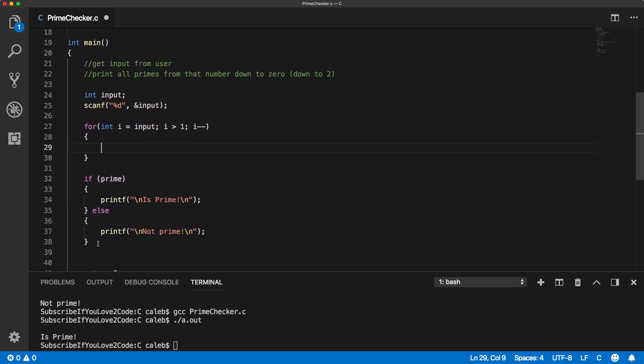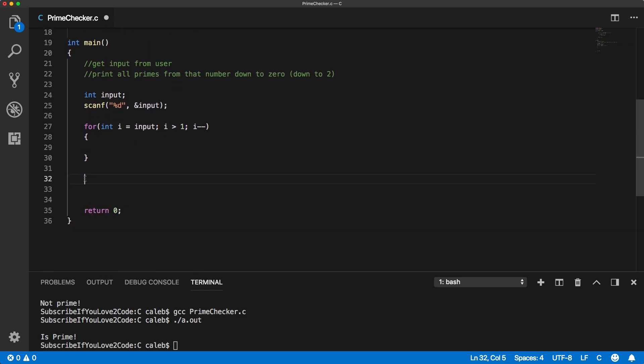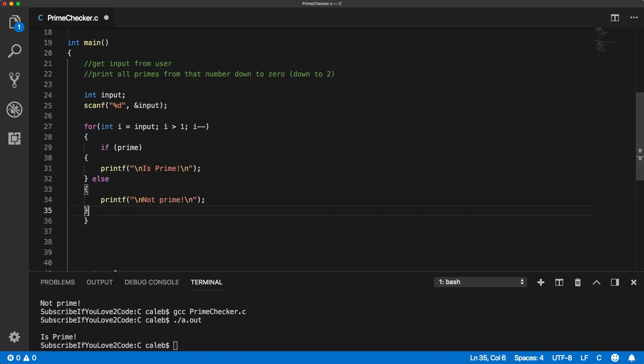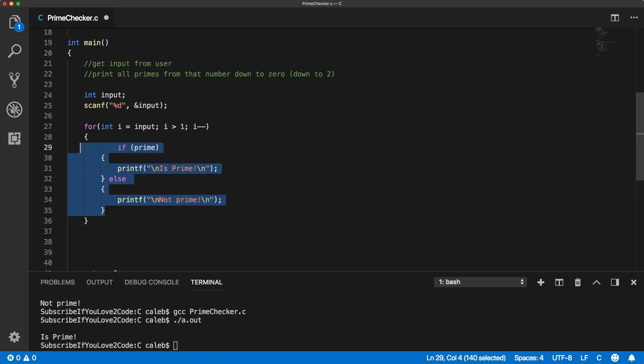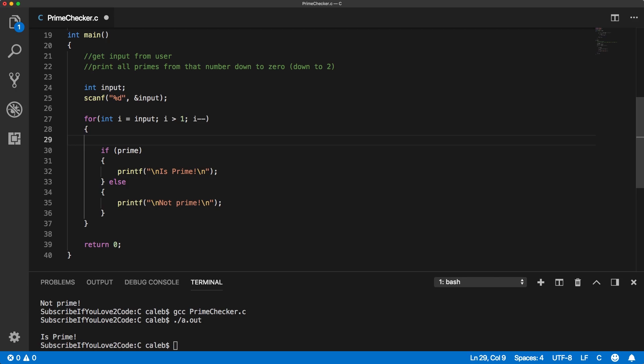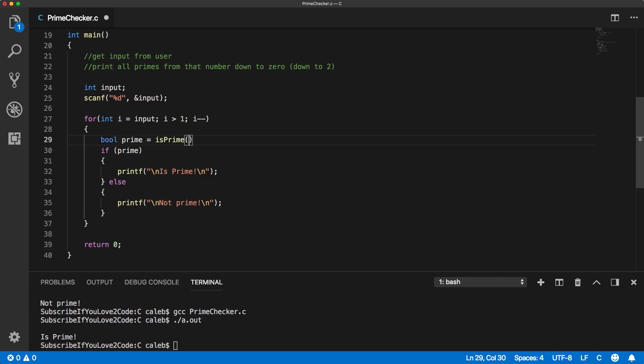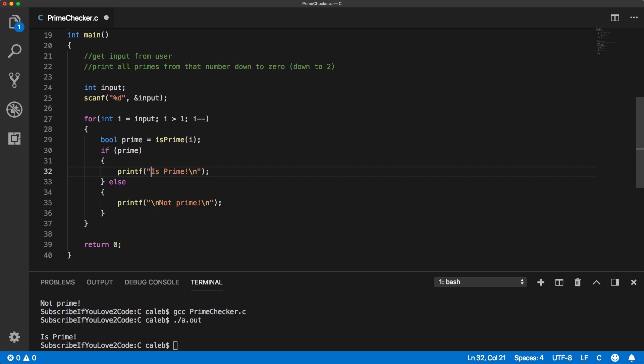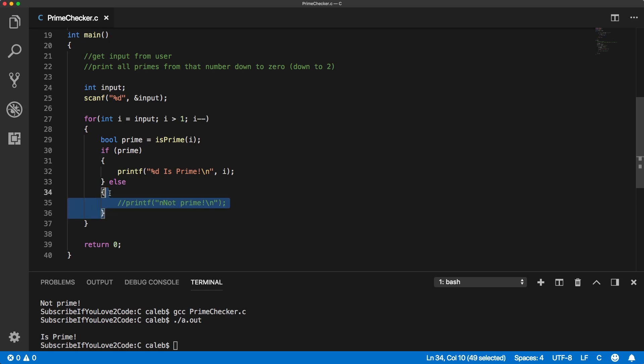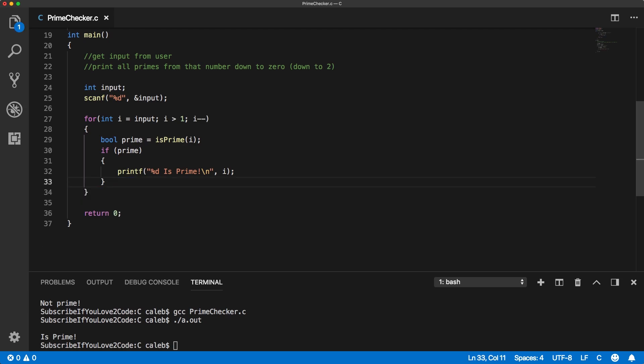So this code in here, we can bring inside of our for loop because we're going to execute that for every single number here. So bool prime equals is prime I. And we're going to print out that variable here. So we're going to say percent D and I'm not even going to print anything if it's false. So actually I'm just going to get rid of that. There we go.